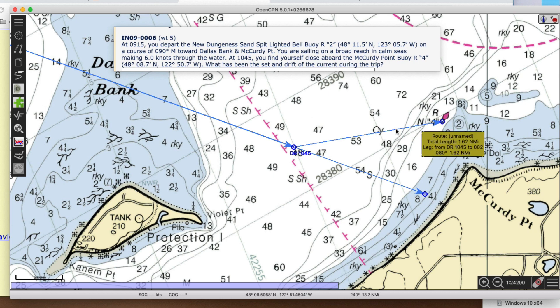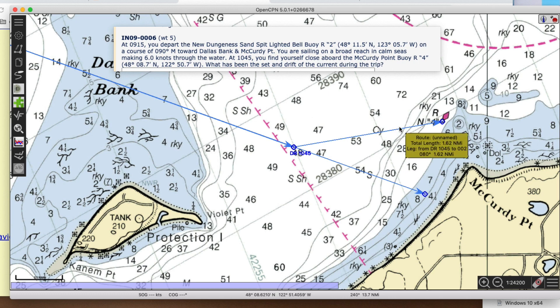The set is just that direction — and that direction is 080, 080 true. My reading here is actually coming out in true. In OpenCPN, when you see that number without any M or anything like that, then that's true. All right, so that's the answer, and that's how you work that problem.